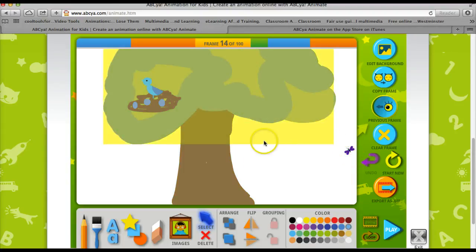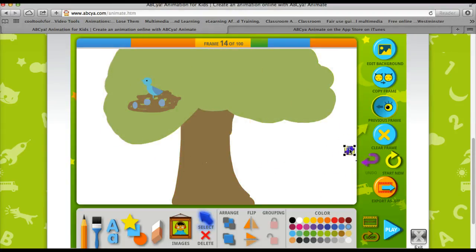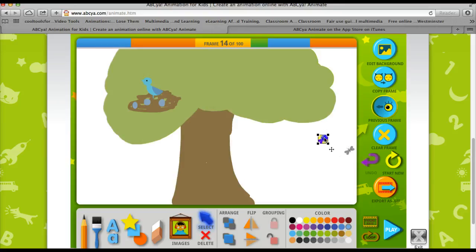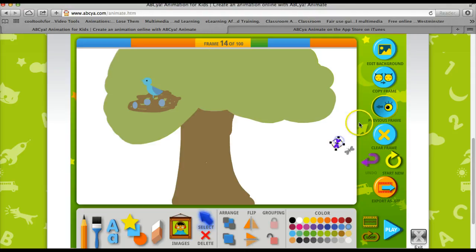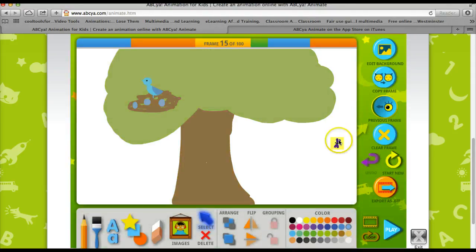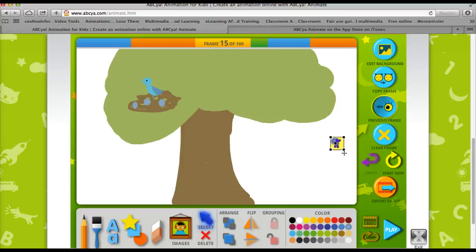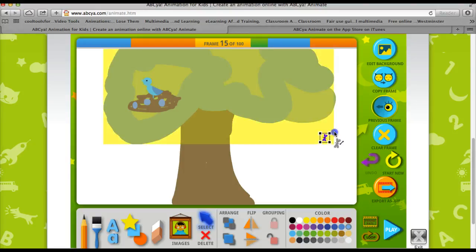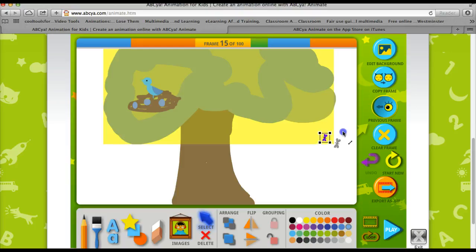Now a tool that you can see in ABCYA, you can see the previous frame. So if you wanted to start adding some motion, you can click that previous frame tool and adjust whichever object you want to adjust.